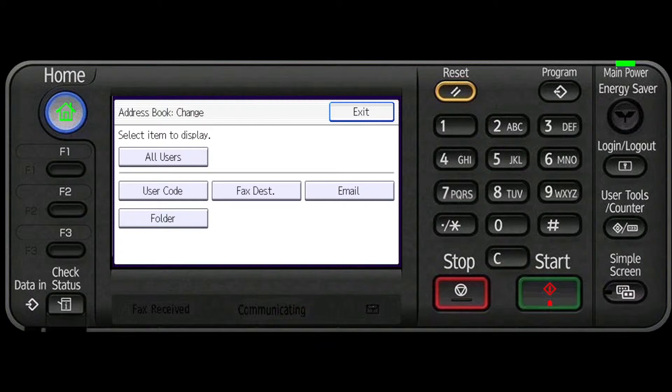Select the item you want to display from. In this case we will choose All Users.